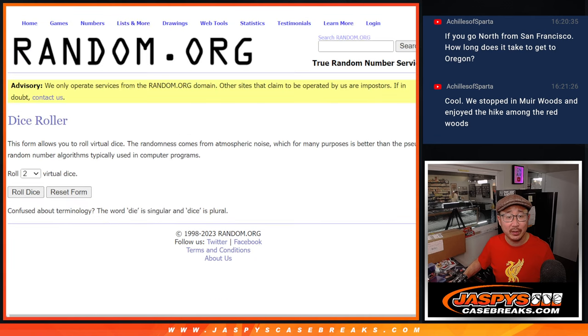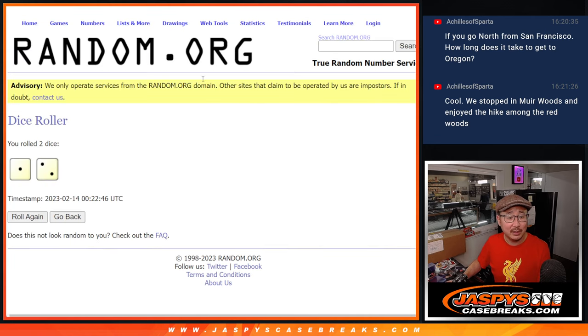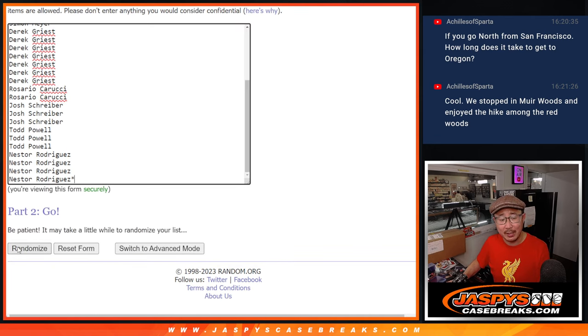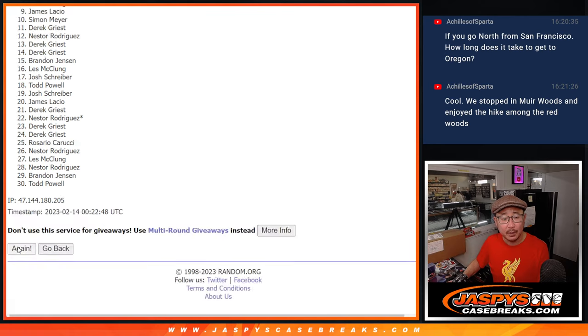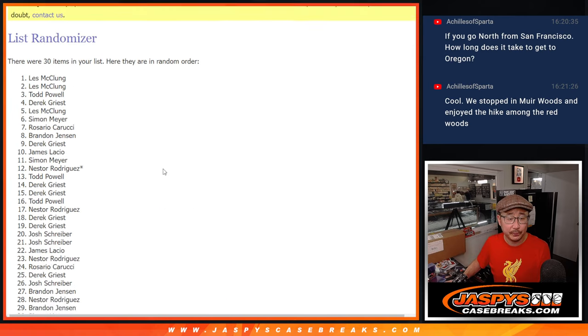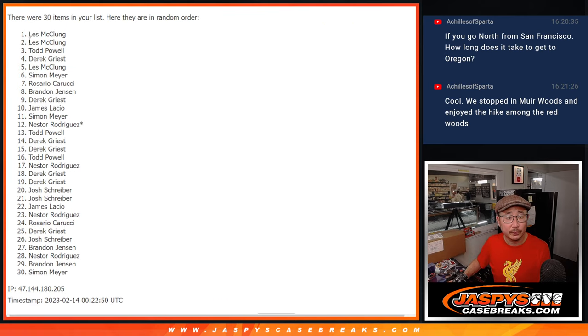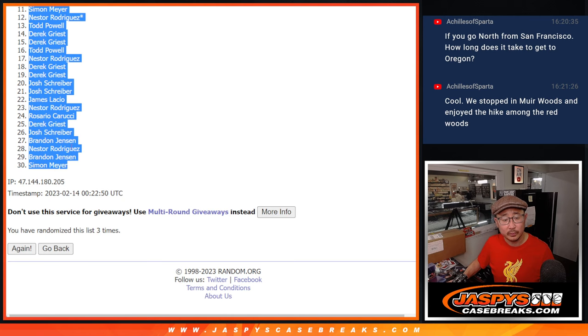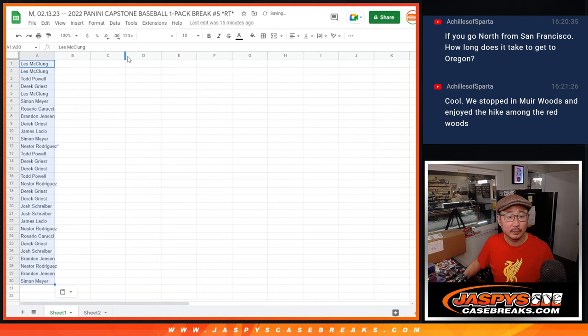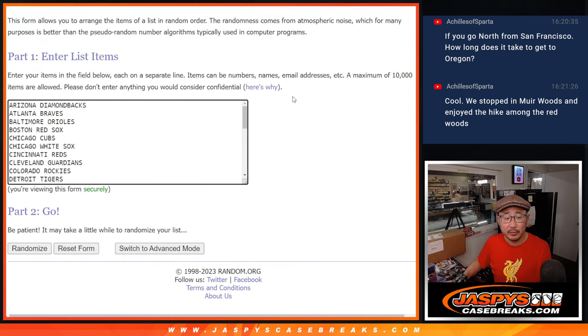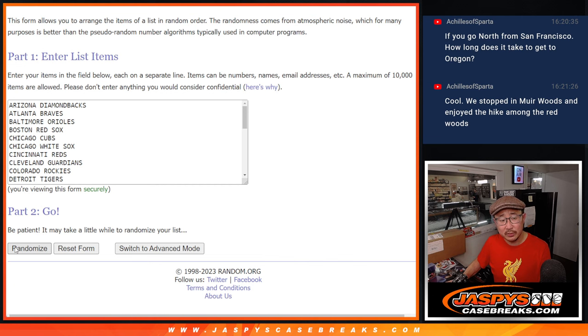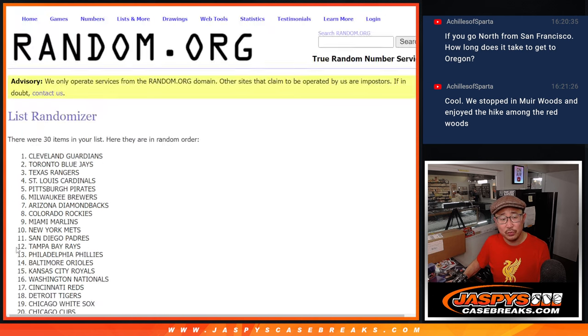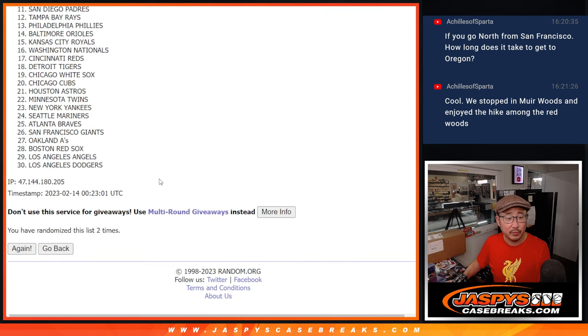There are the teams right there. Let's roll it, randomize it. One and a two, three times. One, two, and three. Three times for the teams. Two and three.